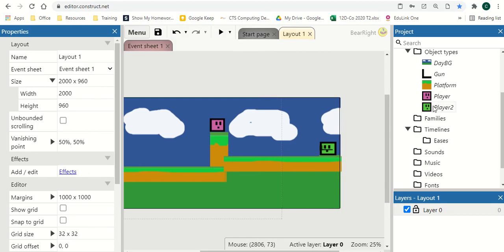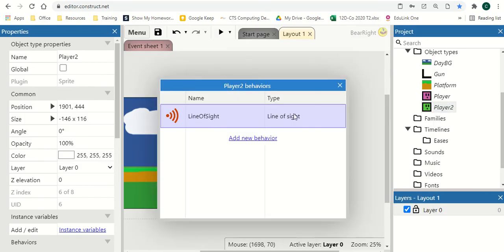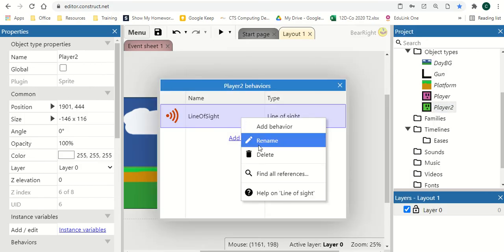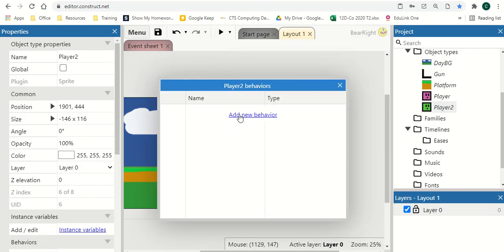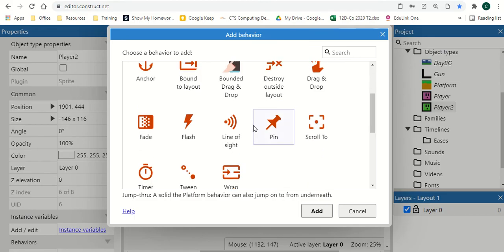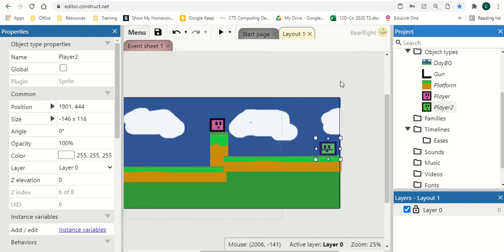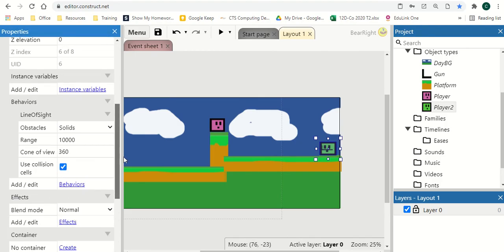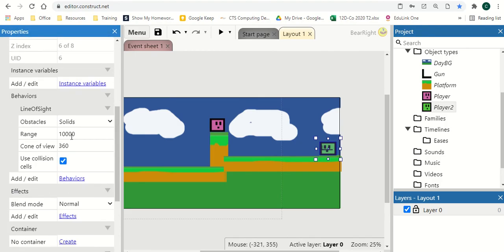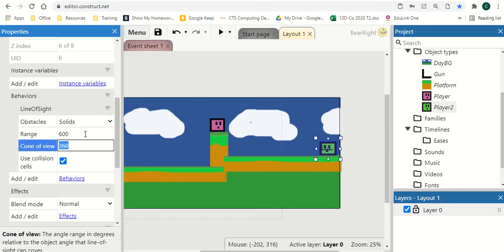So first we need to do is player two or our enemy. We're going to give it a new behavior. And the behavior we're going to give is line of sight. This will check if we can see the object before we do something. So your enemy is not going to be always shooting when your player is off screen. It's only going to start shooting if it can see your player. So what we can do is we can set up some things about the line of sight. It starts off at 10,000, which is humongous. If you're playing around, 600 is a good one for my game. And then the cone of view is how far it can see. So can it see behind or in front of it. I'm going to show you a way that you can also implement something like this with the code.